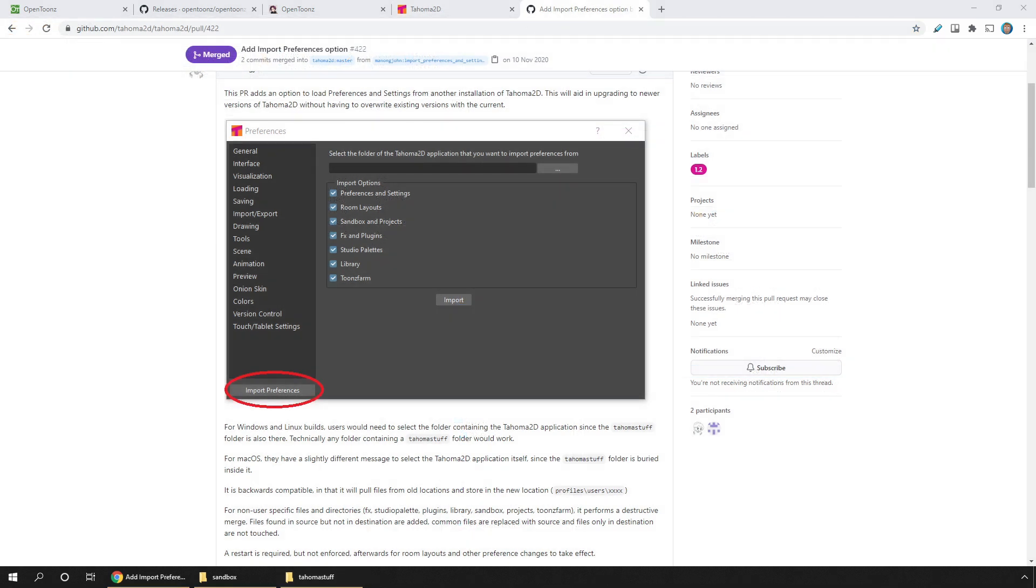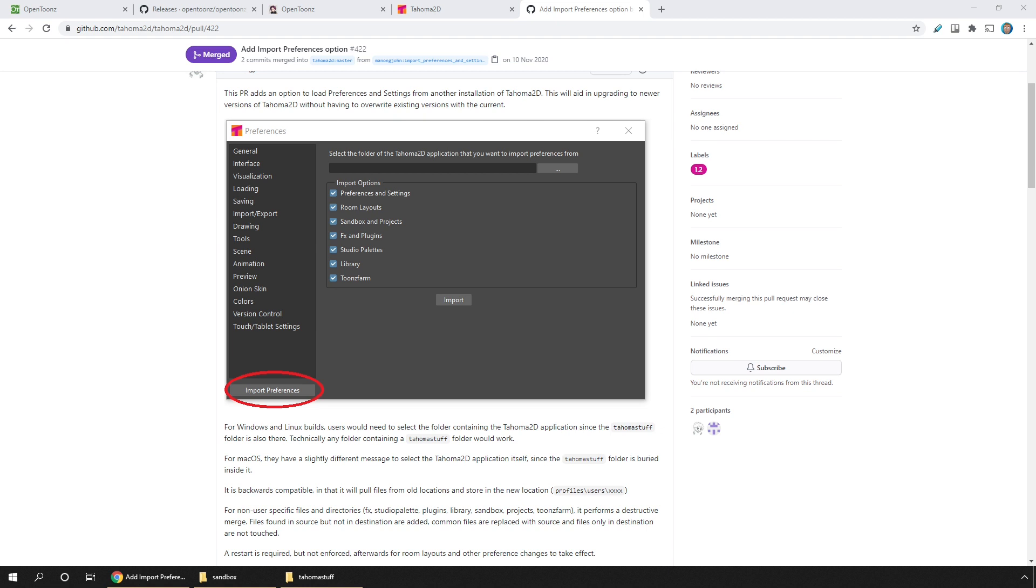But instead of manually copying your projects, you can use the new feature of Tahoma to automatically copy your projects and any settings from your old Tahoma folder into your new one. Just run your new version of the program, and from the Preferences dialog from the File menu, choose Import Preferences, browse to your old Tahoma folder, choose which settings and files to import, and then click Import. A much quicker way to import your preferences.